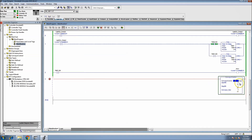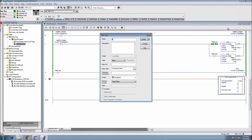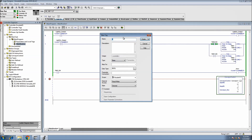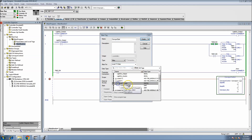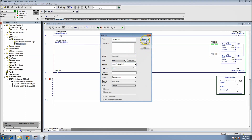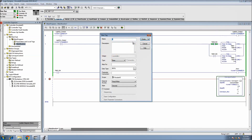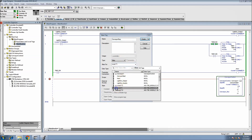Let's add a new rung, go to our add-on instructions, drag our instruction down, and put a name on our conveyor - let's call this 'Conveyor One Control.' For the start push button let's make a tag called 'Conveyor Start' and we'll alias this to our simulated IO. Go down to our data and we'll use bit one for the start. Then we're going to have our stop button - let's say 'Conveyor Stop' - alias it and check the next button.